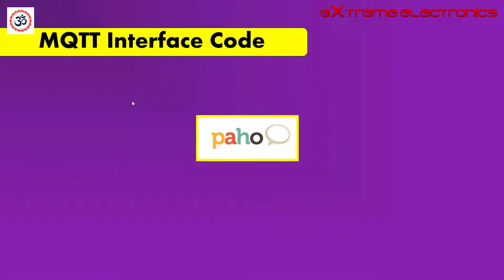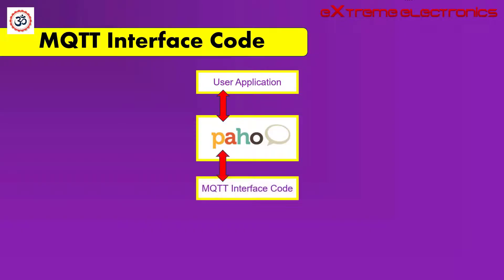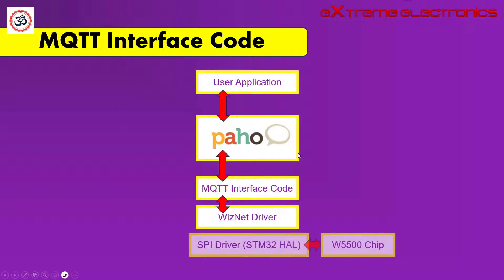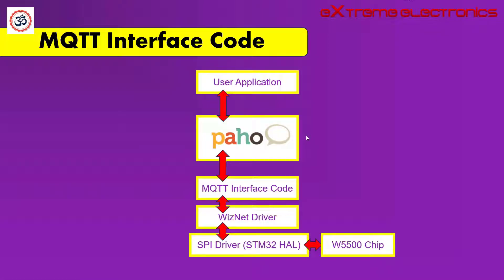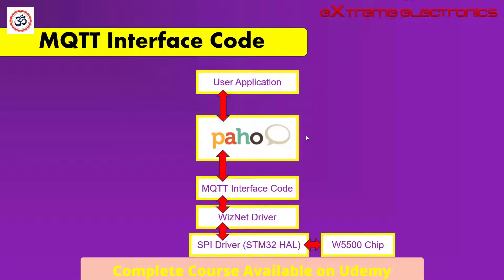Here we have our Paho library, and on top of it we have our application code. Just below Paho we have the MQTT interface code. This MQTT interface code is implemented using the WizNet driver. That means the WizNet driver is providing networking services to the interface code. Below the WizNet driver are the SPI drivers, which are the STM32 HAL drivers, which are controlling the W5500 chip. This is the complete stack of our system.